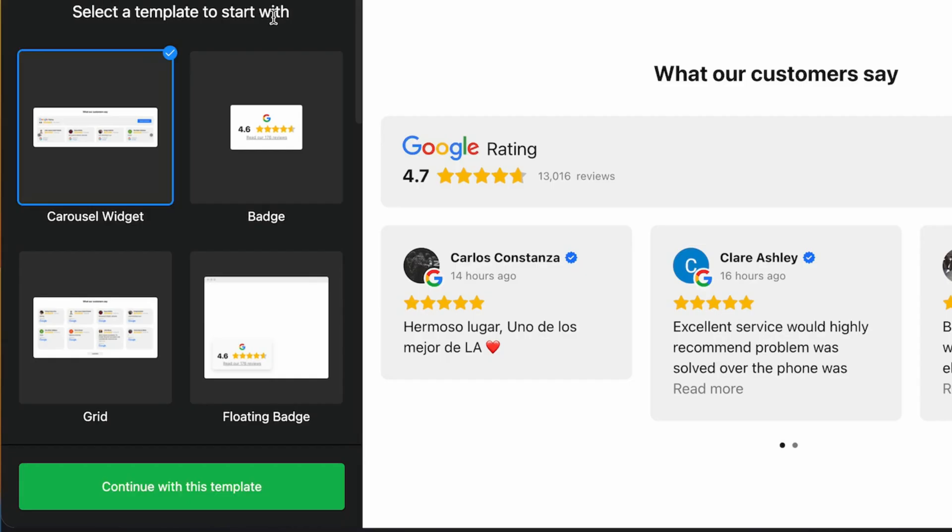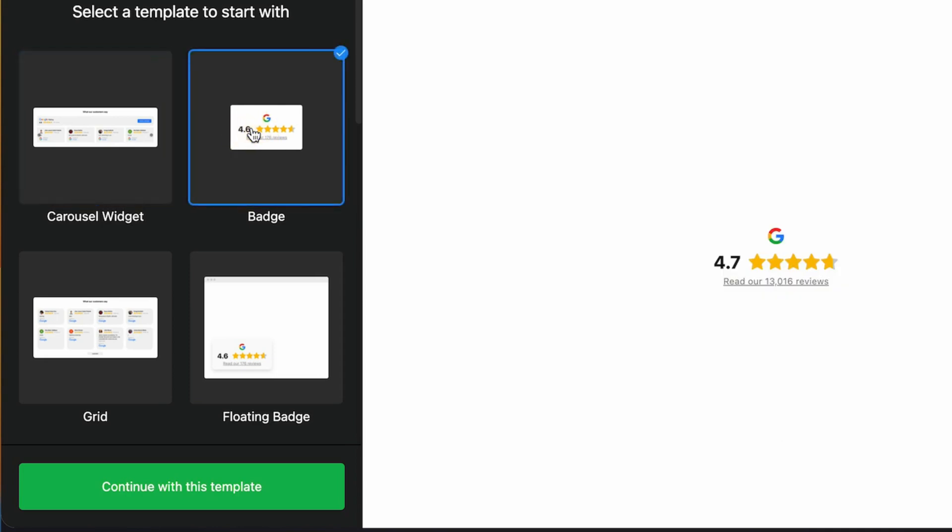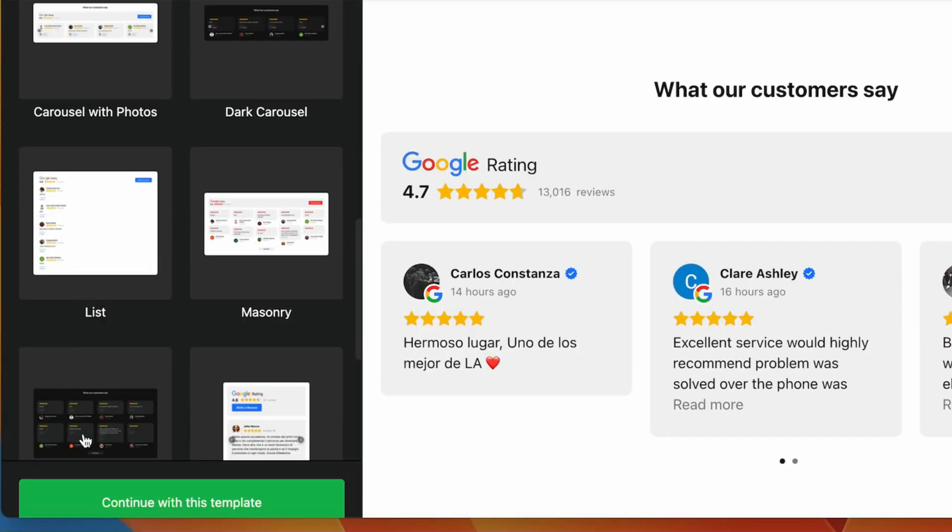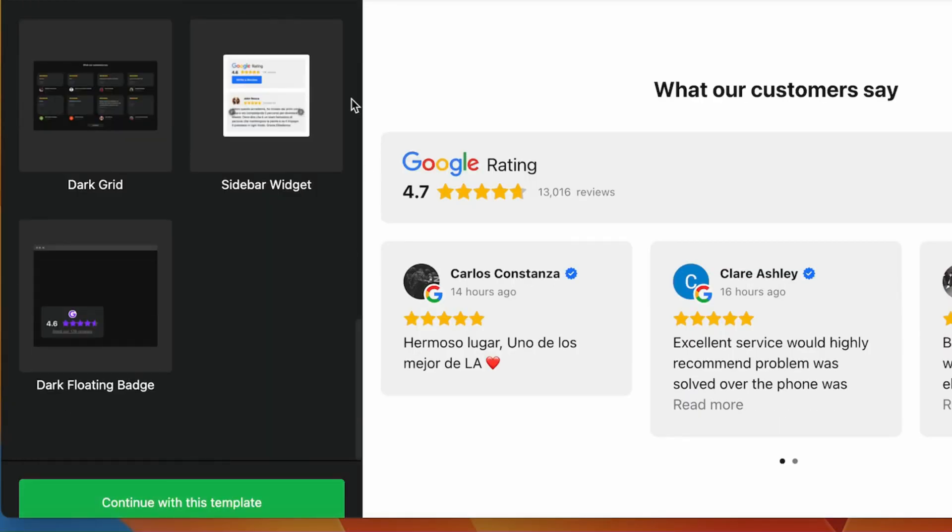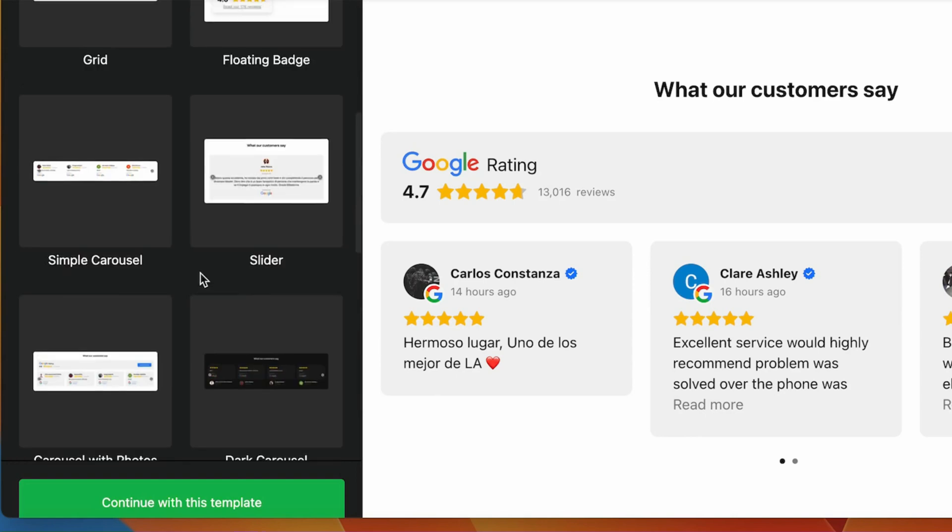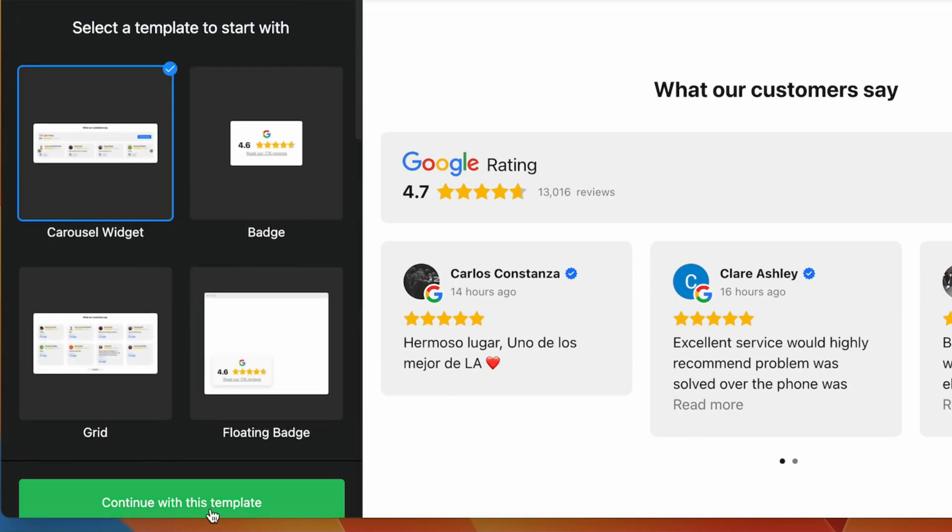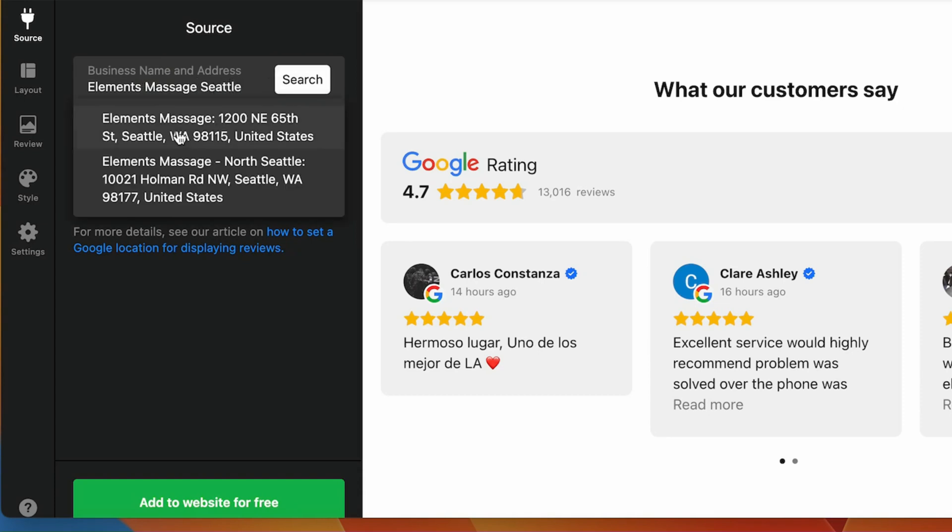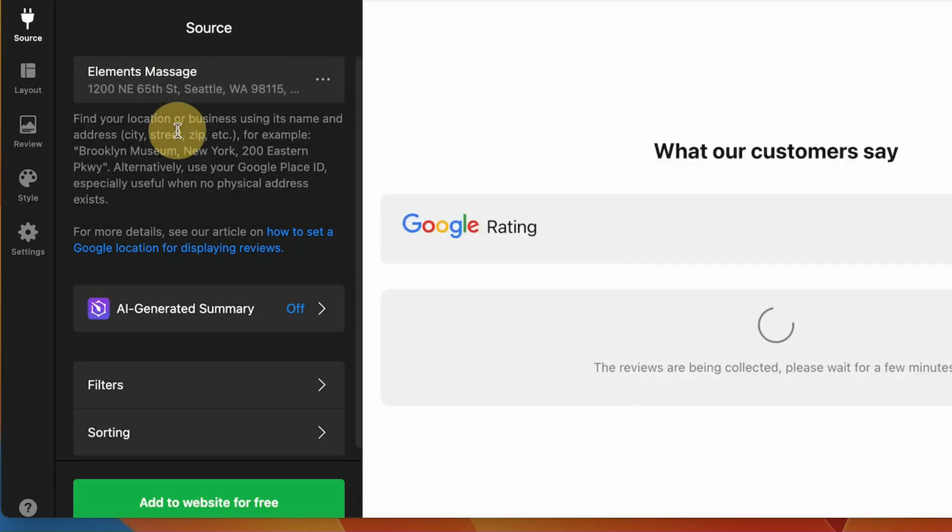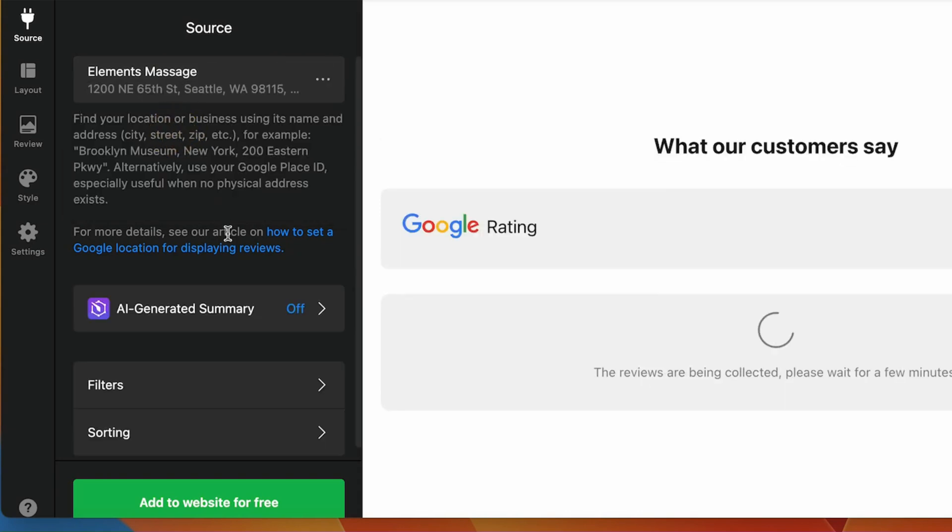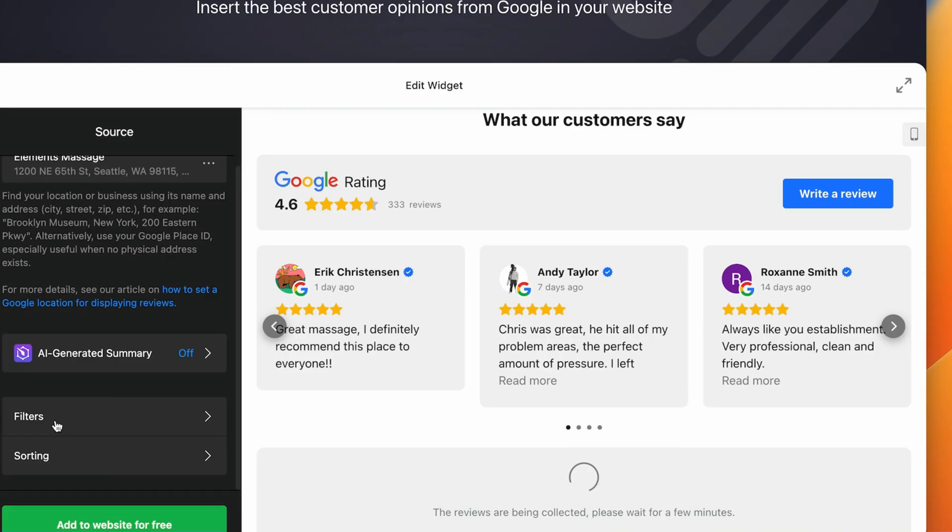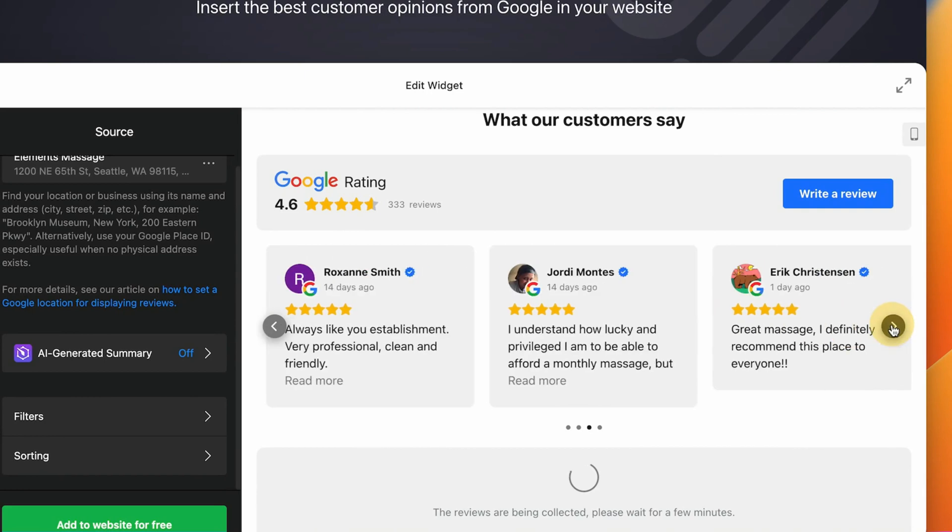Select the template to start with. You can preview how it's going to look. Let's do this one. There are way more options for you to select. Continue with this template. And here you want to type your business name. I'm going to just type the name of this massage near me, and I'm going to click Seattle. And this is massage near me. It displays all of their Google reviews.